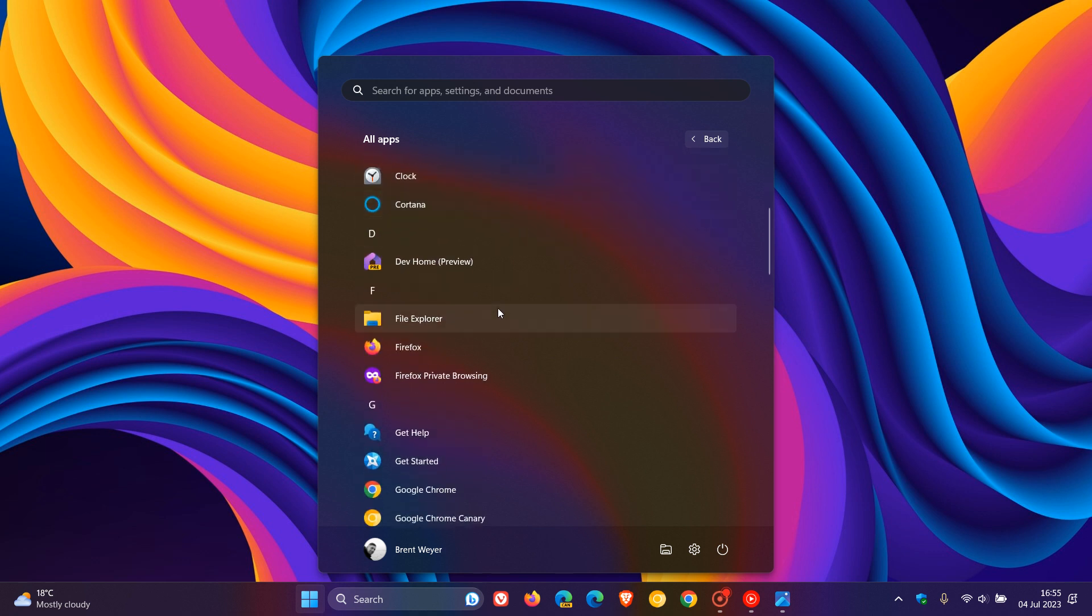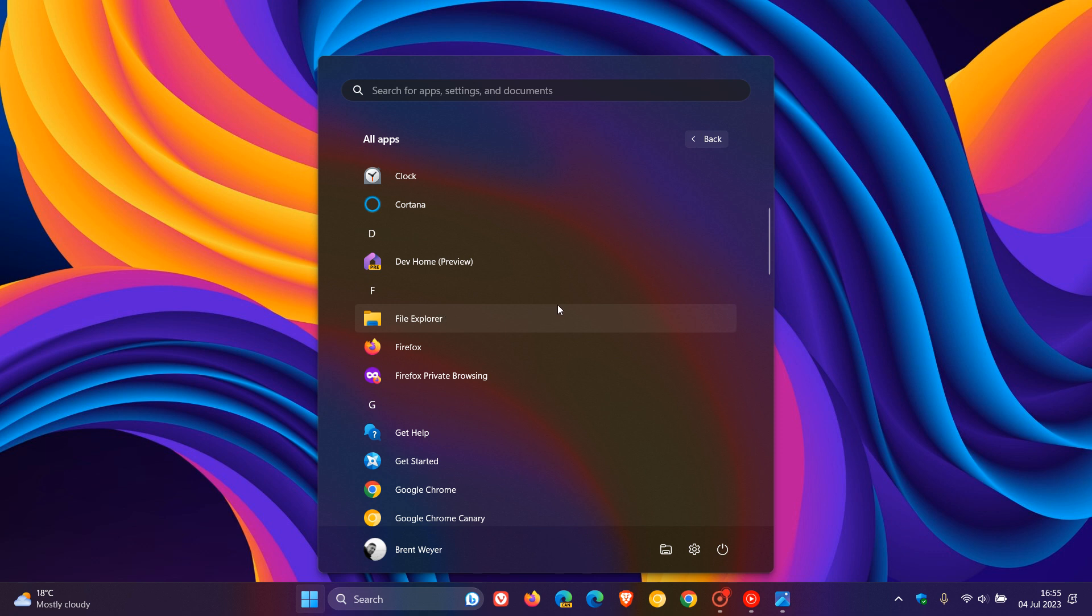as an example, like the File Explorer has no label underneath it. And if we head down to Get Help, it's got no label underneath, Get Started, you get the idea.